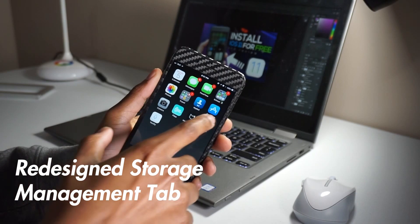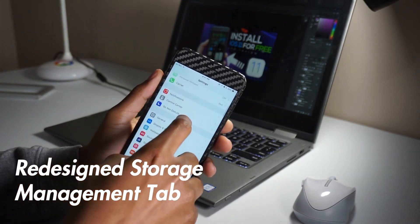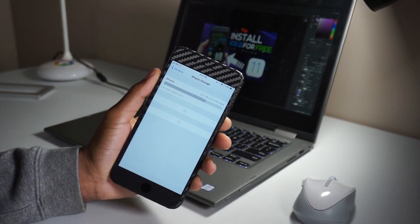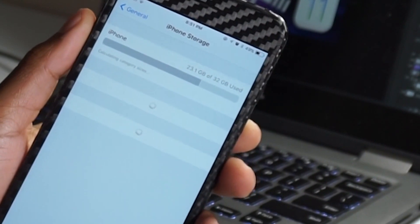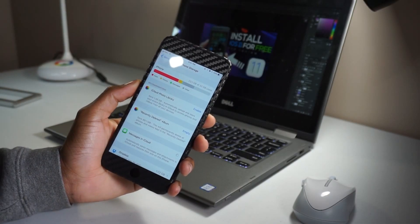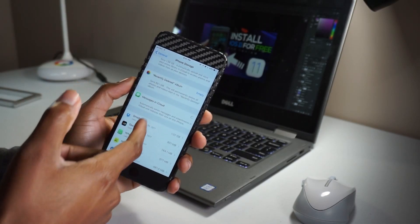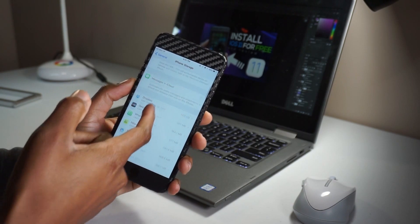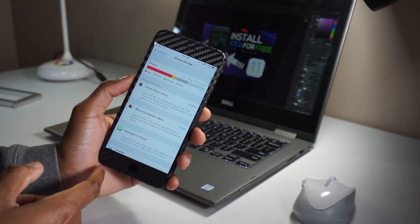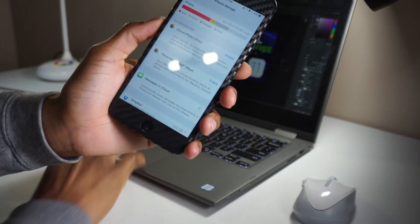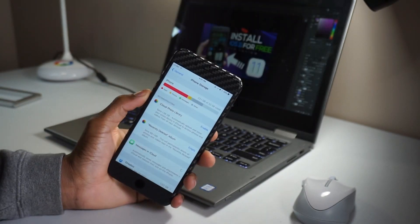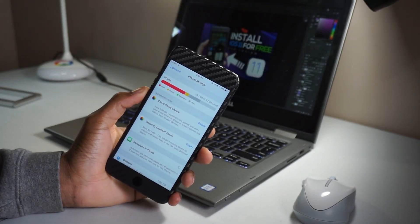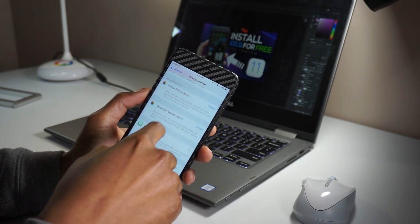In iOS 11, we also got a redesigned storage management tab. The storage and iCloud management tab is just called now iPhone storage. It's redesigned and it now shows a storage bar at the top, much like iTunes. And the apps are listed based on storage space use. You'll also see when the app was last used. So in theory, you could now automatically uninstall unused applications.